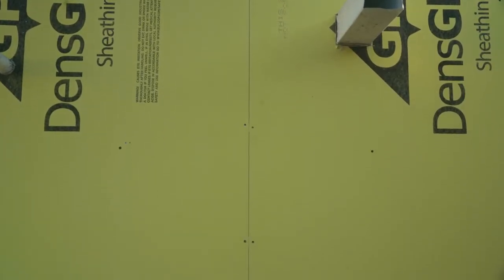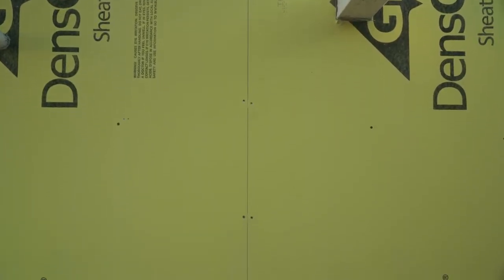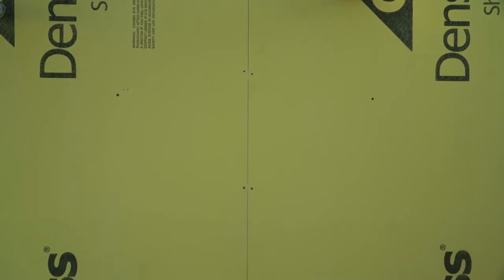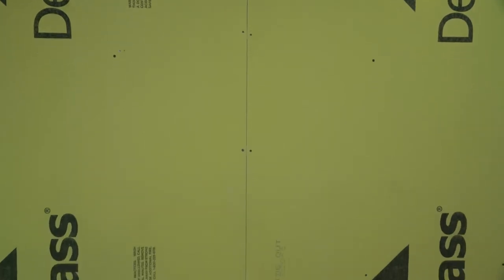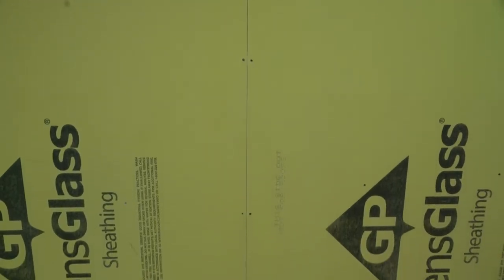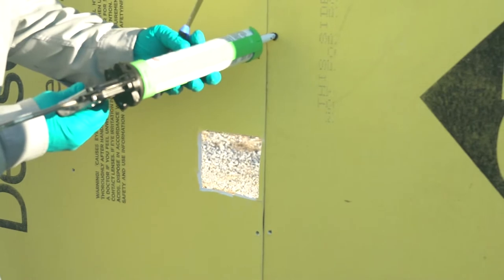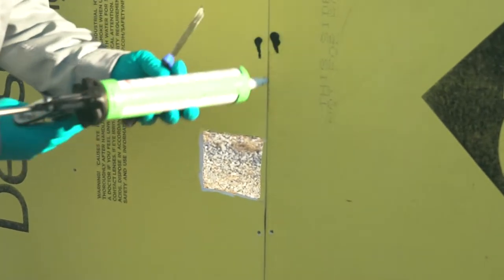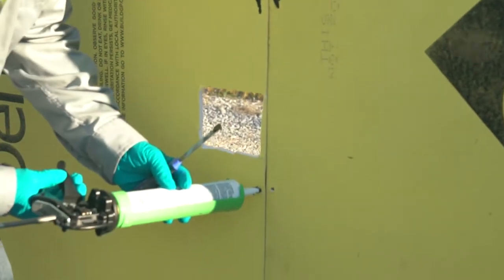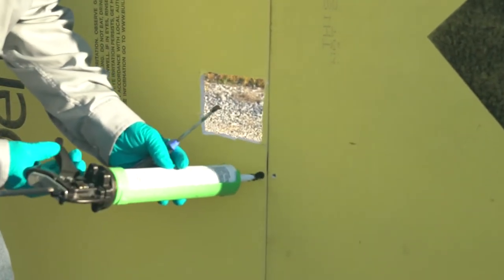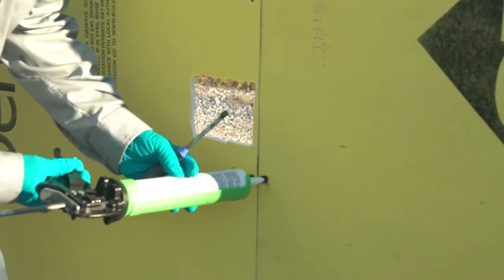Screw heads that are flush with the surface do not need to be sealed. Screw heads that are sticking out or countersunk into the sheathing should be sealed using Dow-Sil 791 silicone weatherproofing sealant.